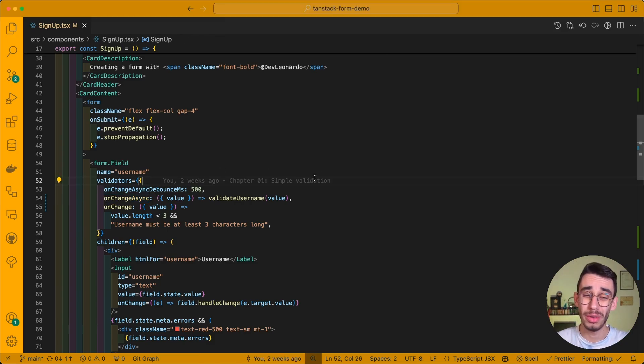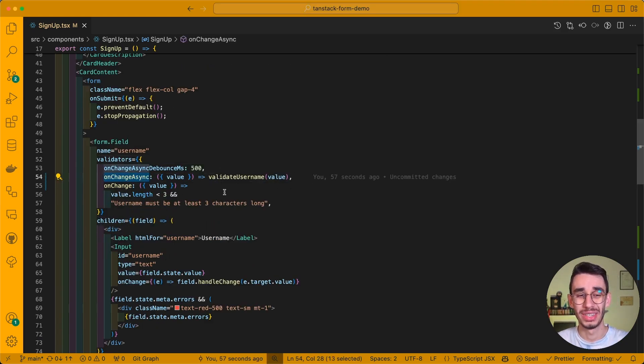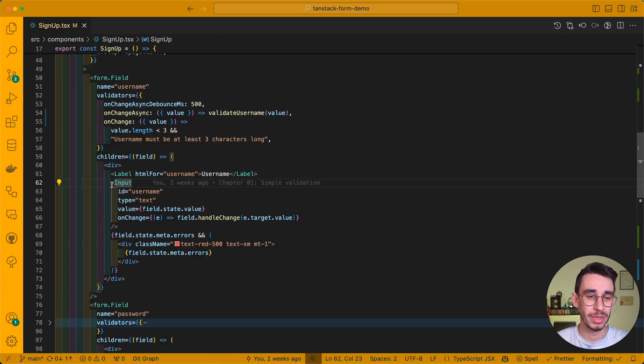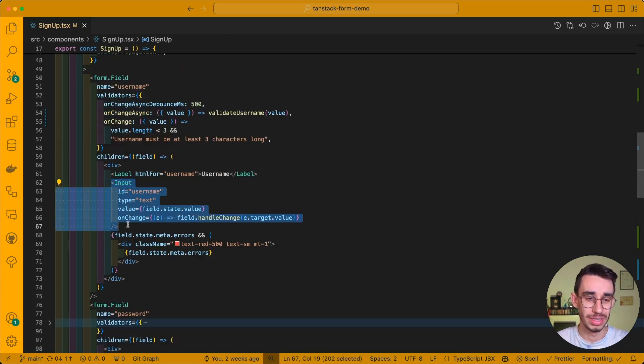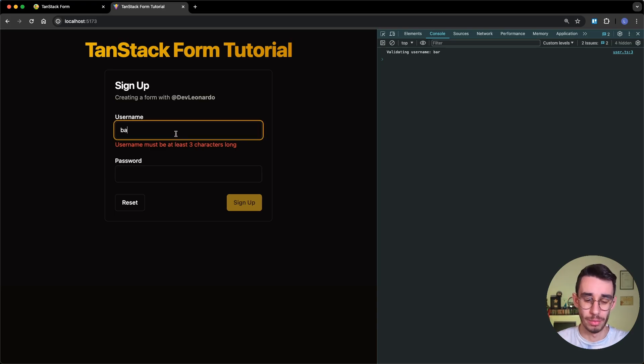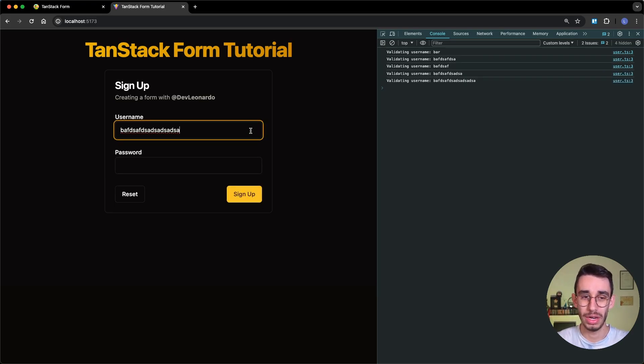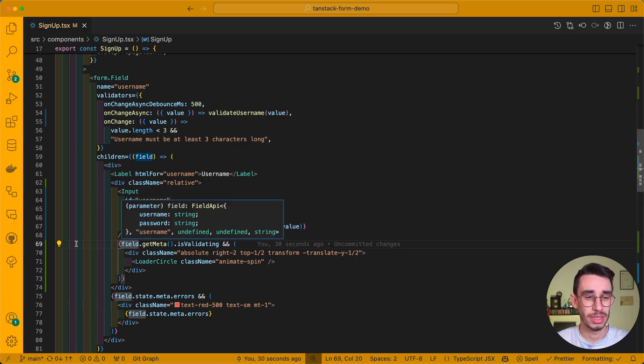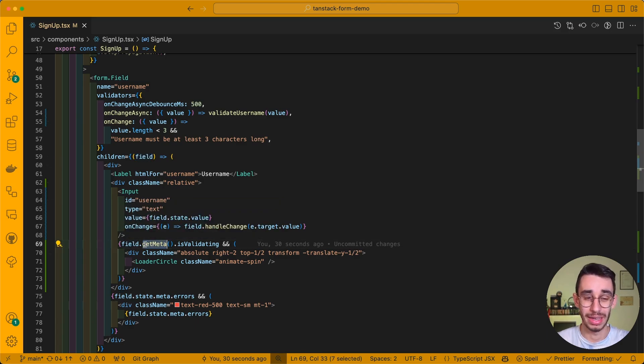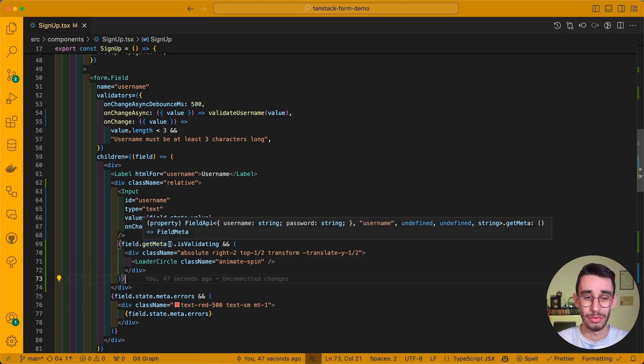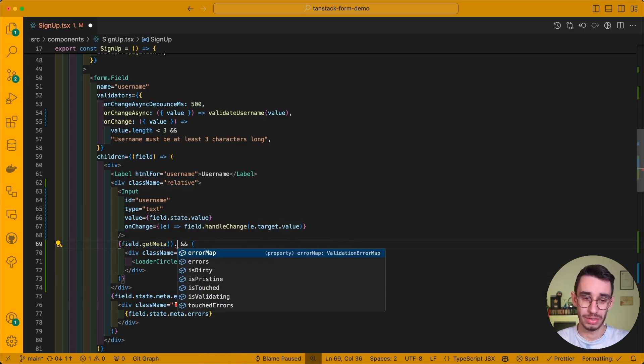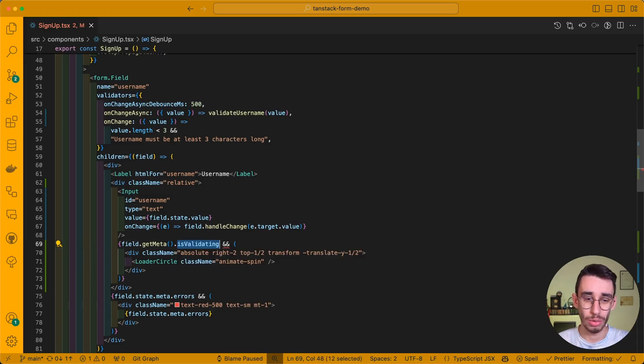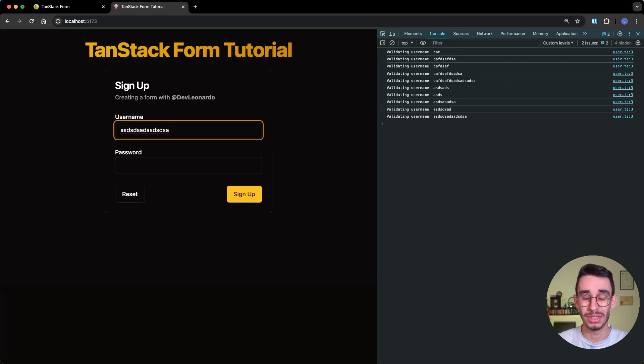But let's say I want to inform the user while the async validation is running. How can I do that? For example, let me wrap this input inside a relative div and see what happens. If I go back on the browser, when I type something, it will see that this spinning icon will appear while the validation is being performed. And this is possible because, as you can also see from the code, I added this field.getMeta.isValidating, which basically just shows a loader circle. So if you read the meta of the field, you can have some extra information about what is going on, for example, the errors, but you can also know if there is a validation going on. And with this indicator, you can get an even better user experience for your users.